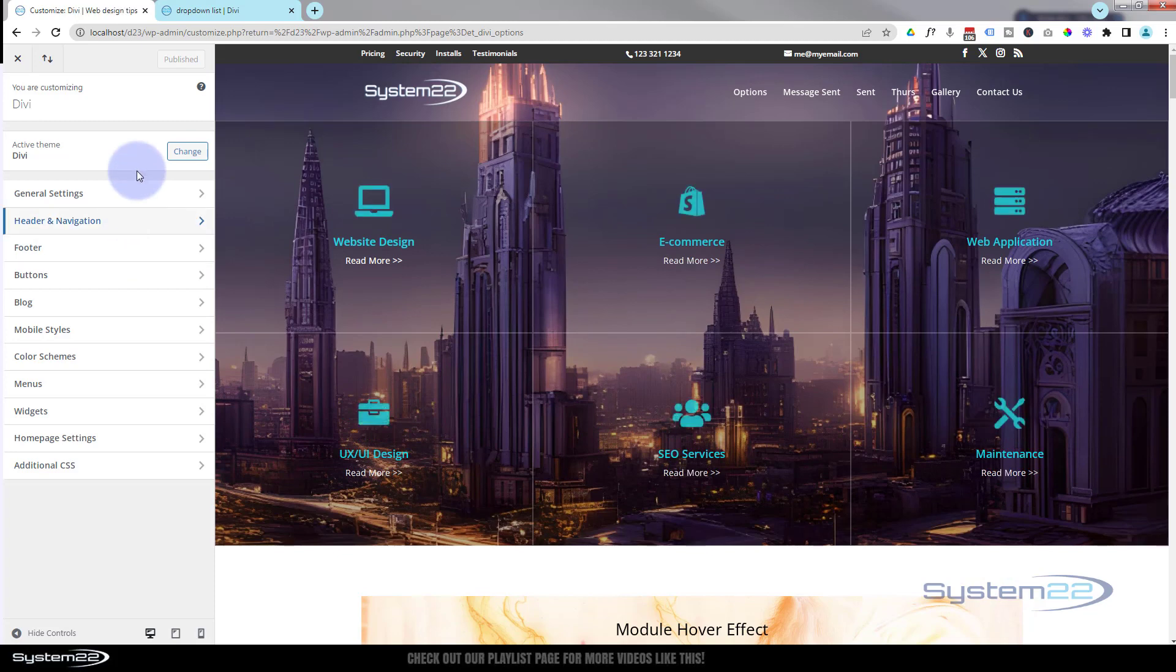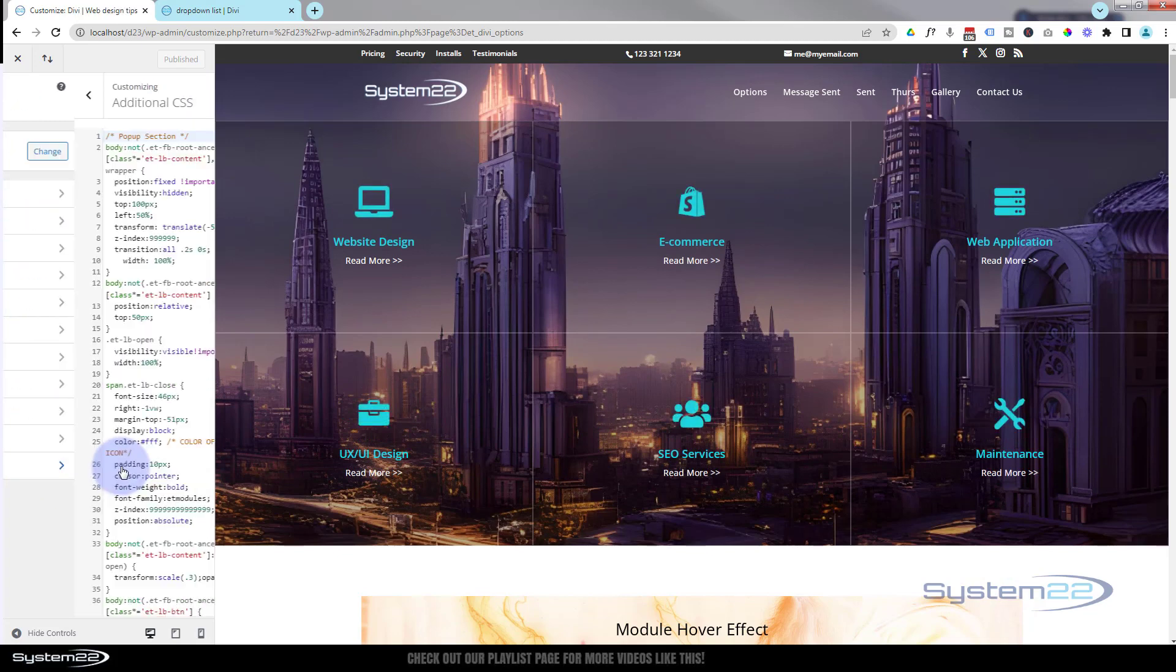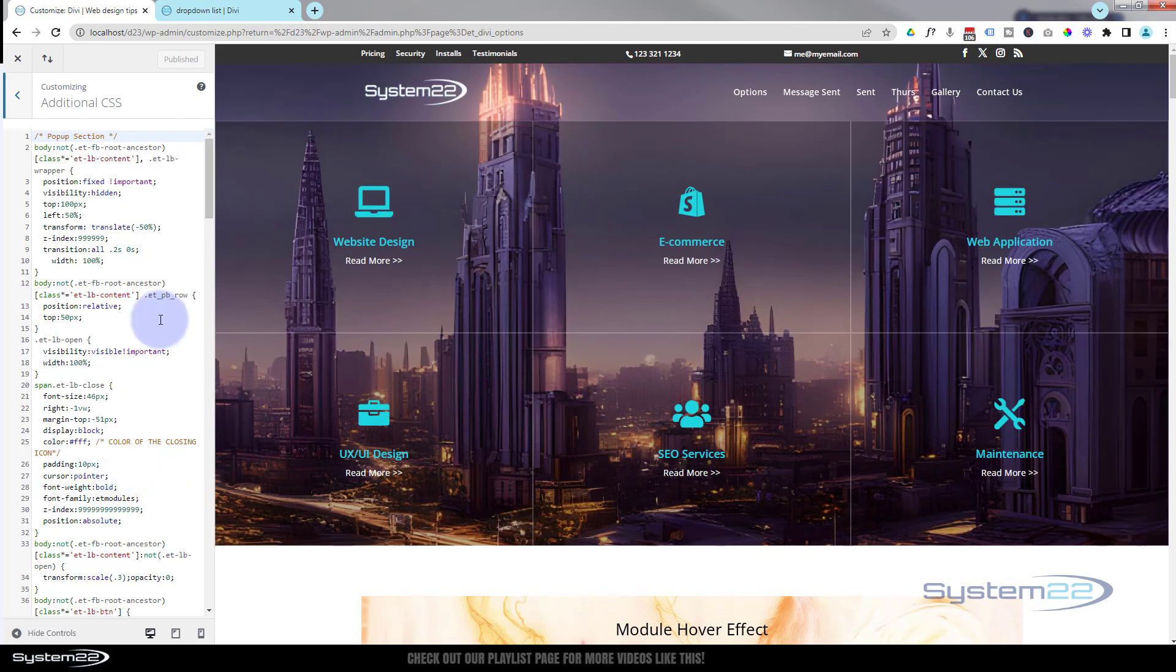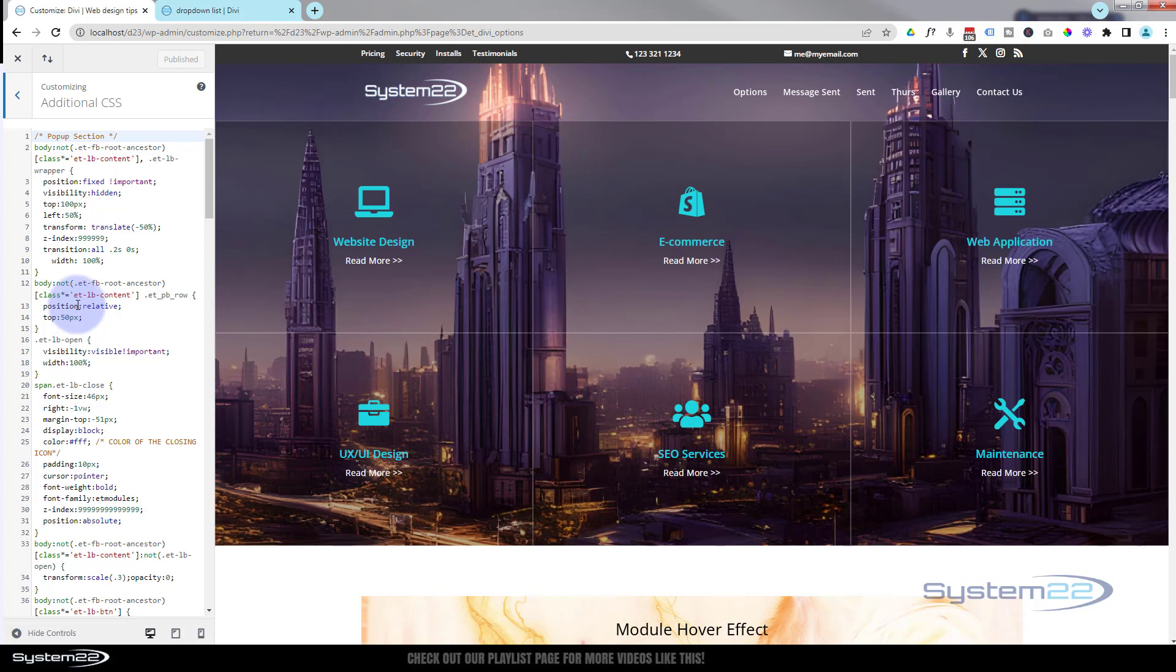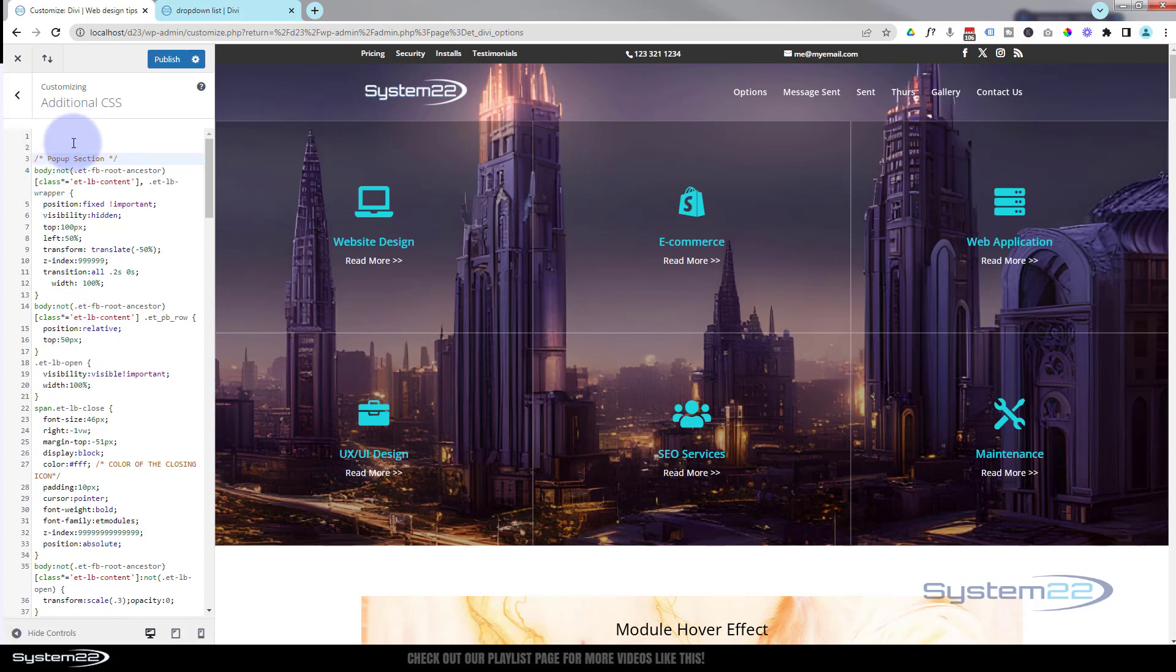Or you can go to appearance, customize. That's going to take us to this page here. If we roll down to the bottom you've got an additional CSS panel and you can put your CSS code in there. This is exactly the same as the custom CSS panel under the Divi options there.